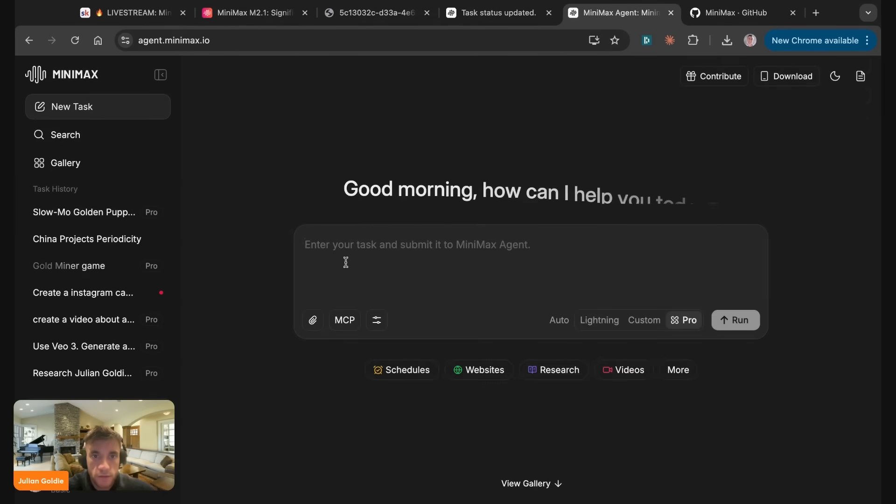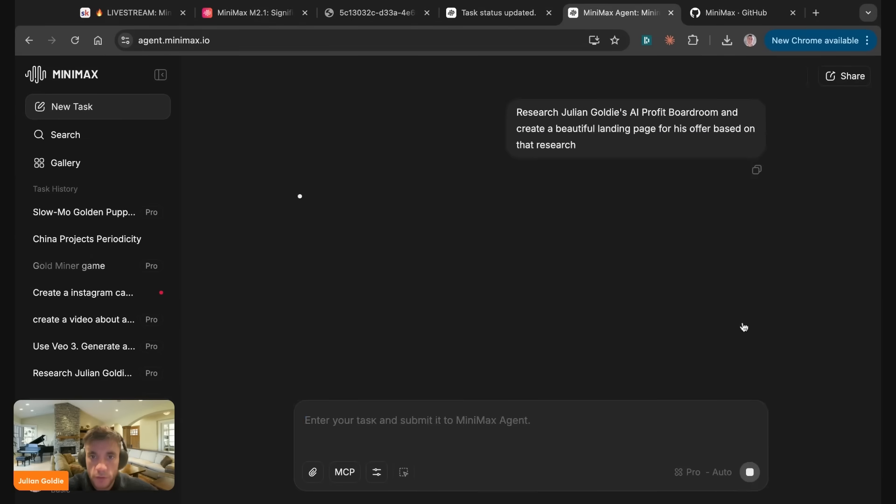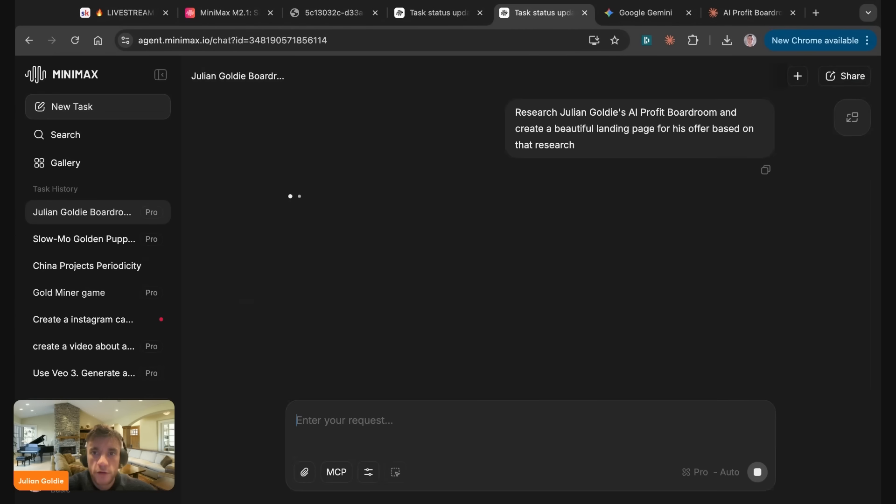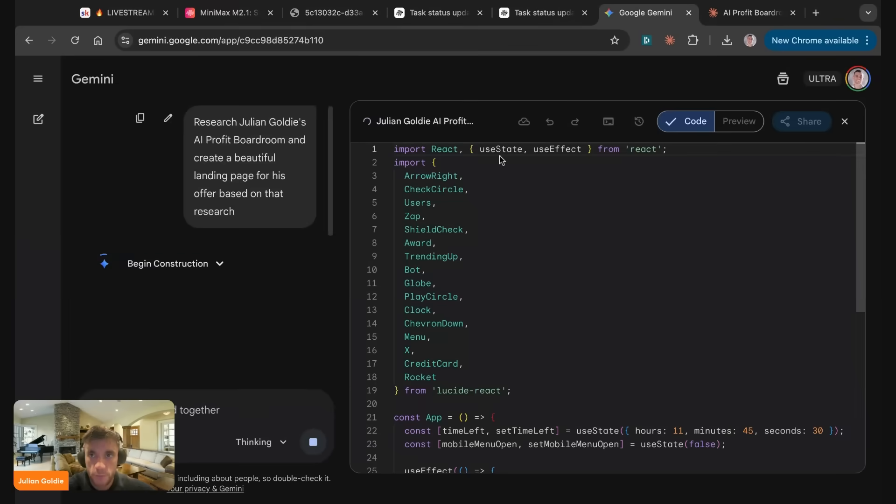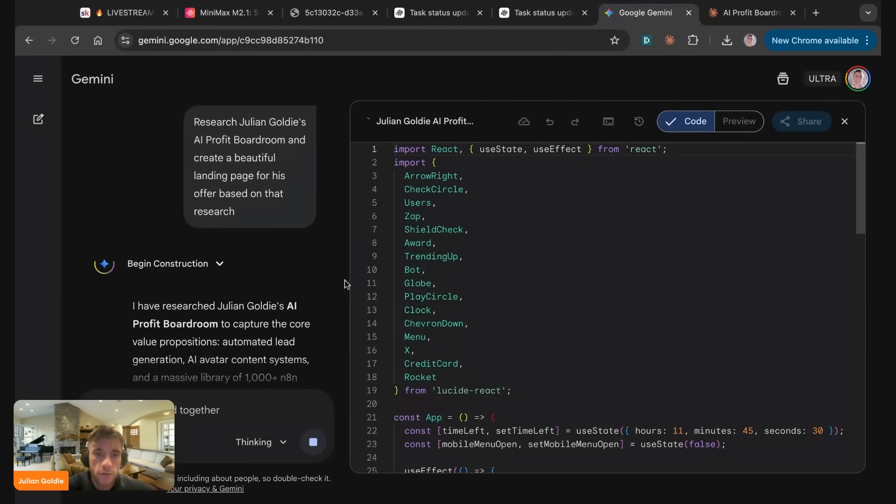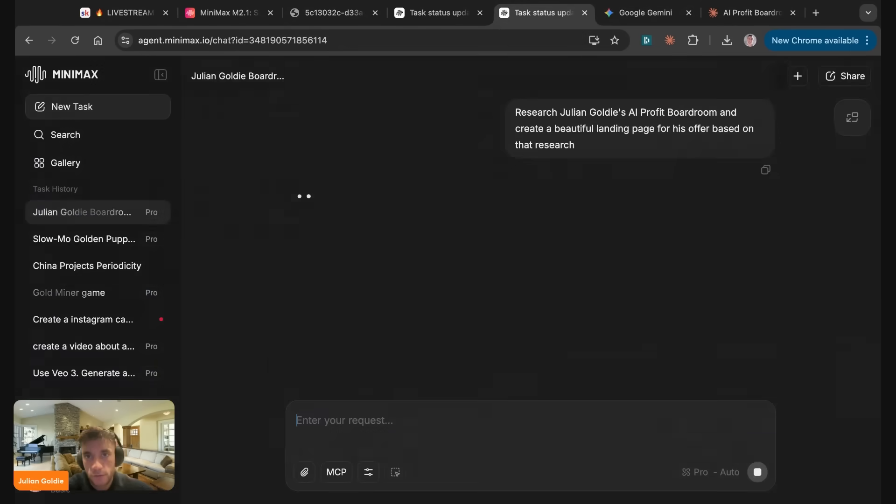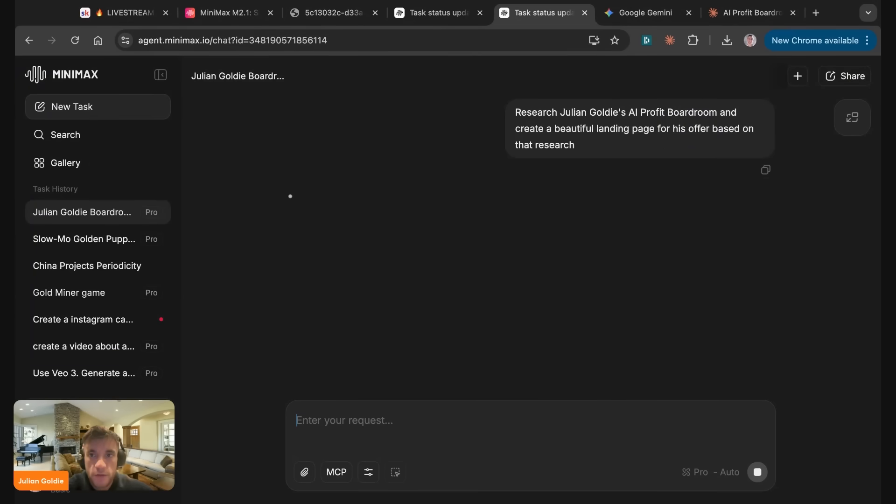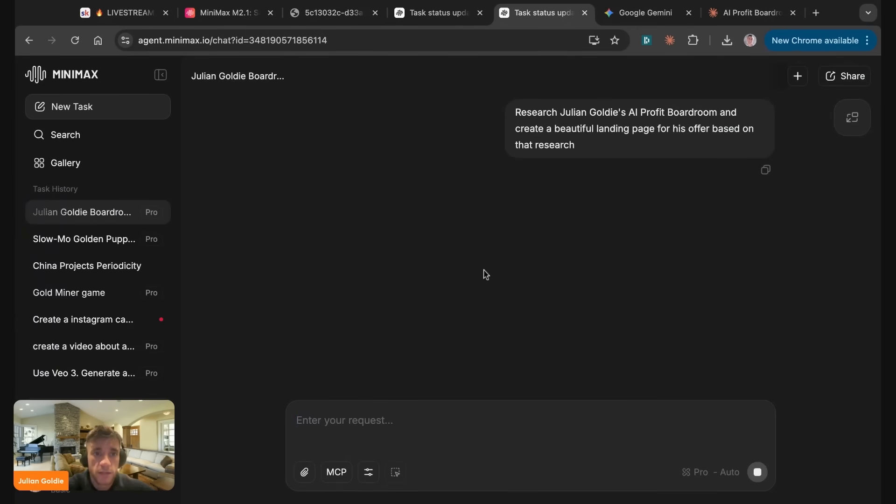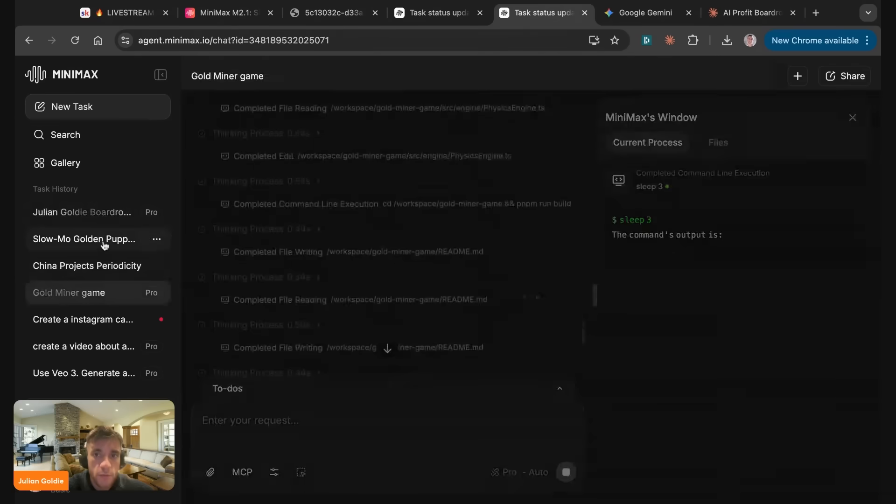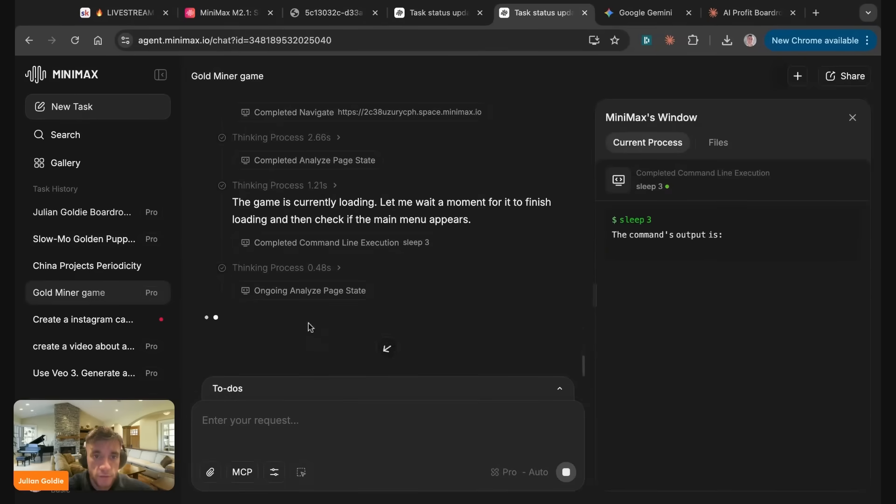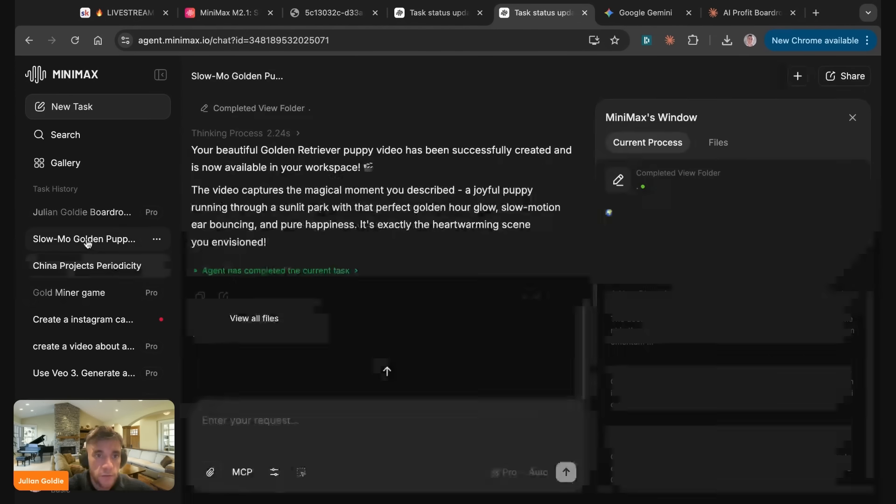So when I say research Julian Goldie's AirProp for boarding, create a beautiful landing page for his offer based on that research. We'll hit run on that and we'll do the same inside Gemini and Claude. Honestly, I do think it's going to be very hard for open source models to compete with Gemini and Claude right now because, you know, Gemini is just so advanced in terms of the quality of outputs are amazing. The speed at which it moves is fast. You can get free versions with Gemini as well. And then also you get a lot more functionality with Gemini than you do with Minimax, right? And so like, you know, I think a lot of people here, they want speedy outputs, they want fast stuff, et cetera. And you're just not, you're not going to get that with Minimax, right? It just takes too long to do.